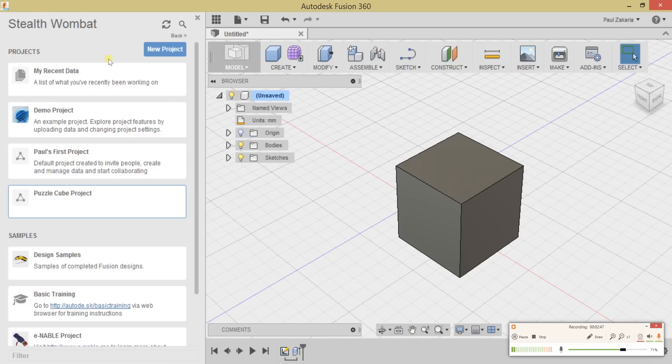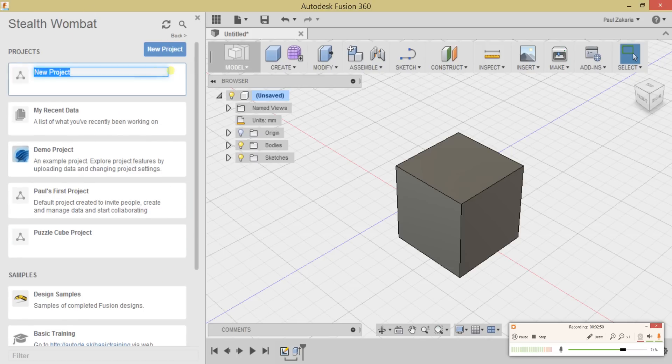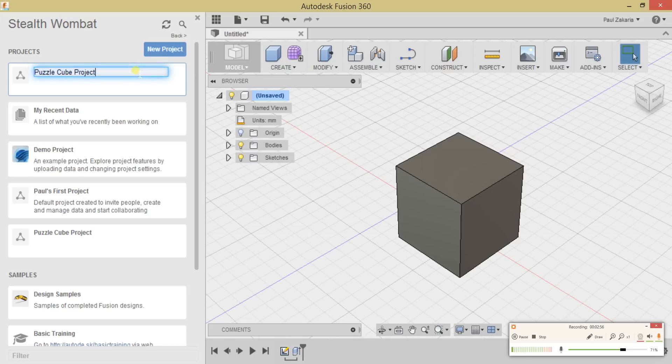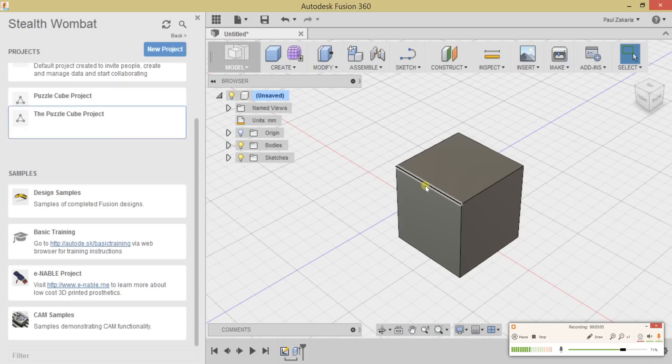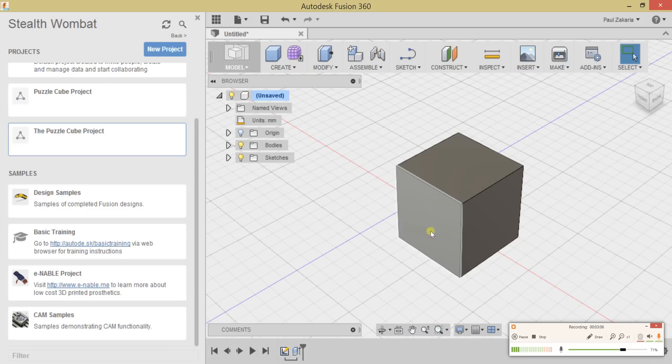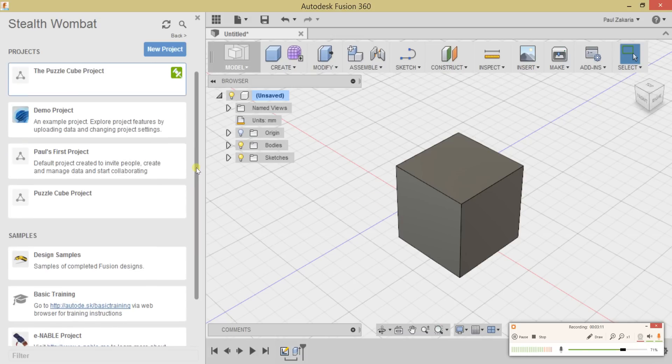What I'd like you to do is create a new project and type in 'Puzzle Cube Project' or something similar. Hit new project, and you're creating a folder where we're going to be able to store everything that we make. I'm also going to pin it, so that makes it the priority project I'm working on.